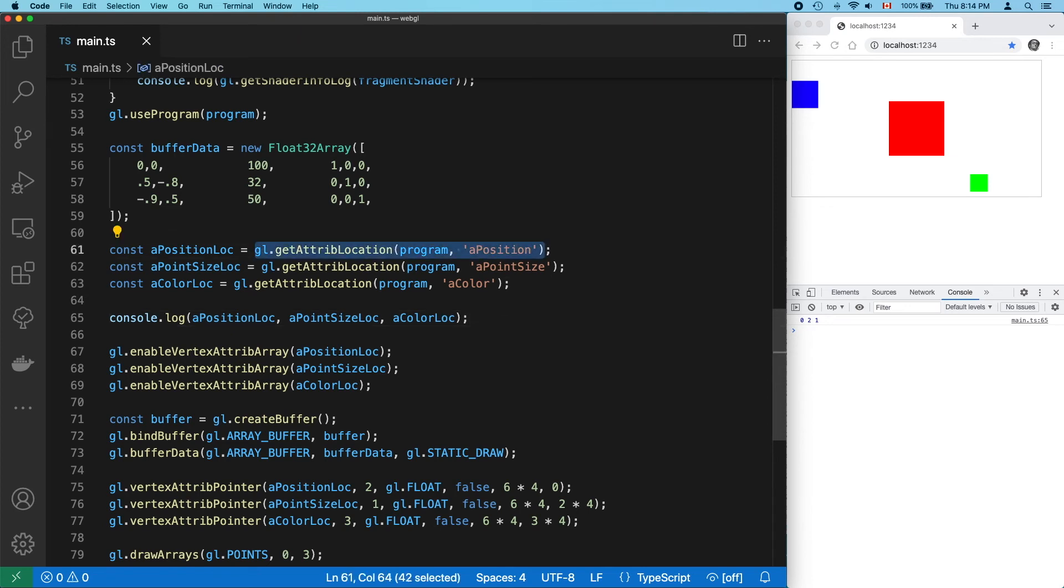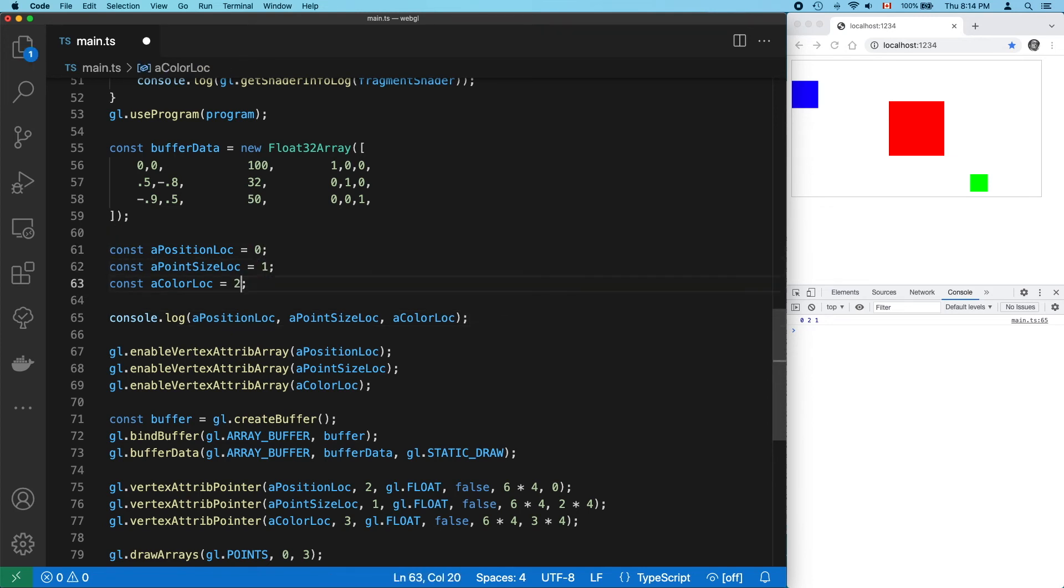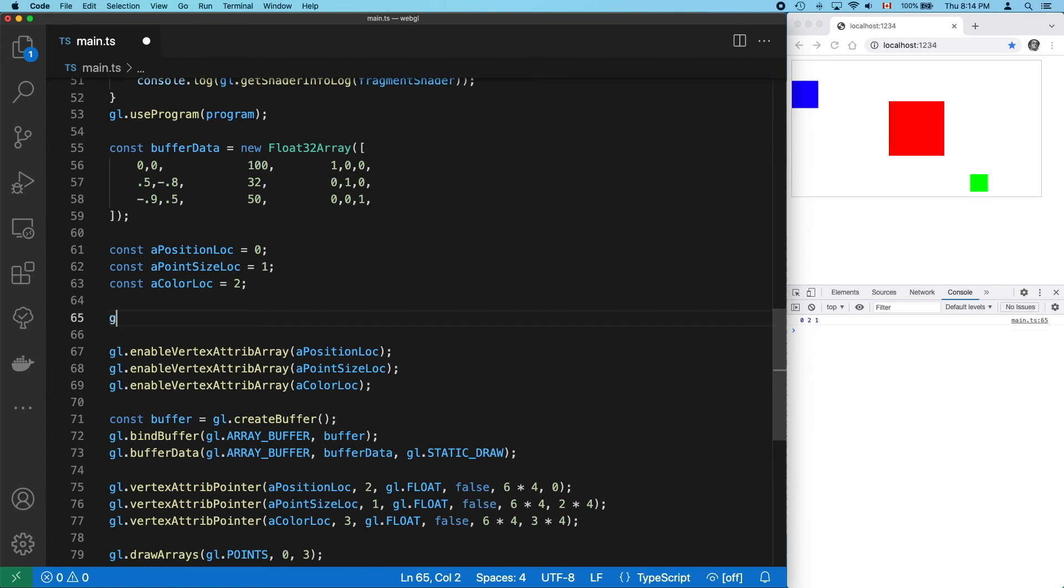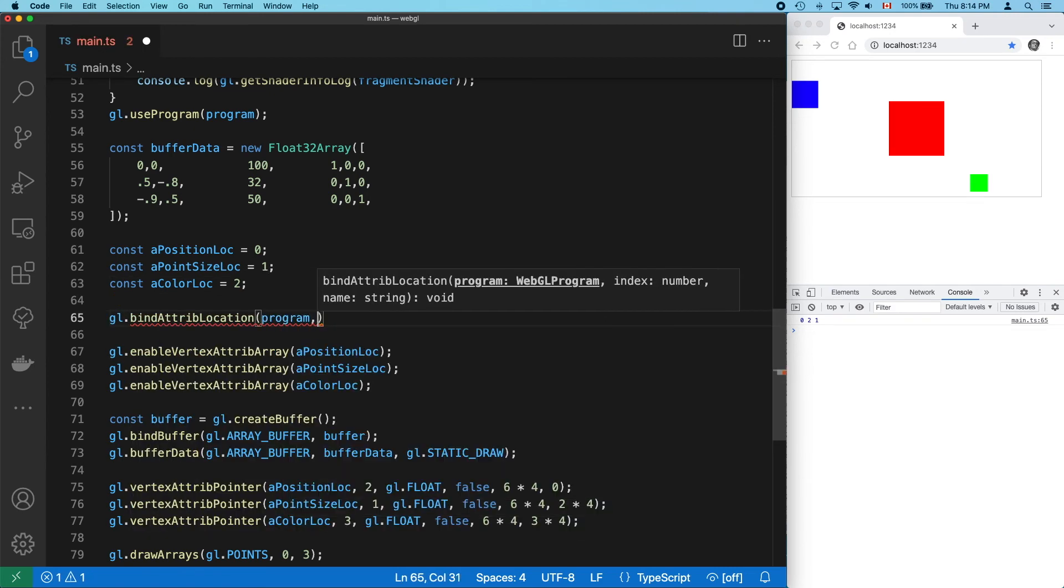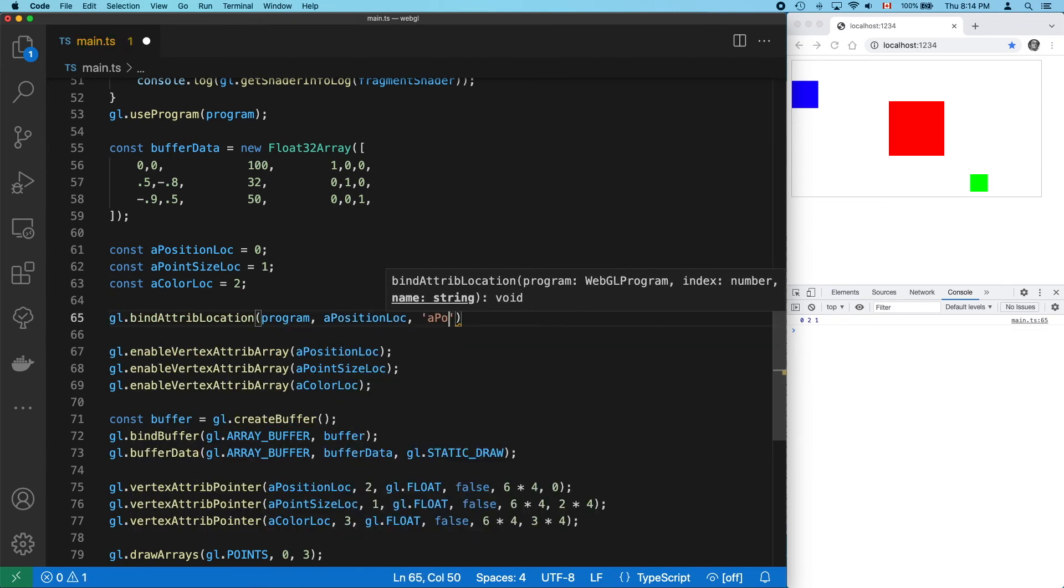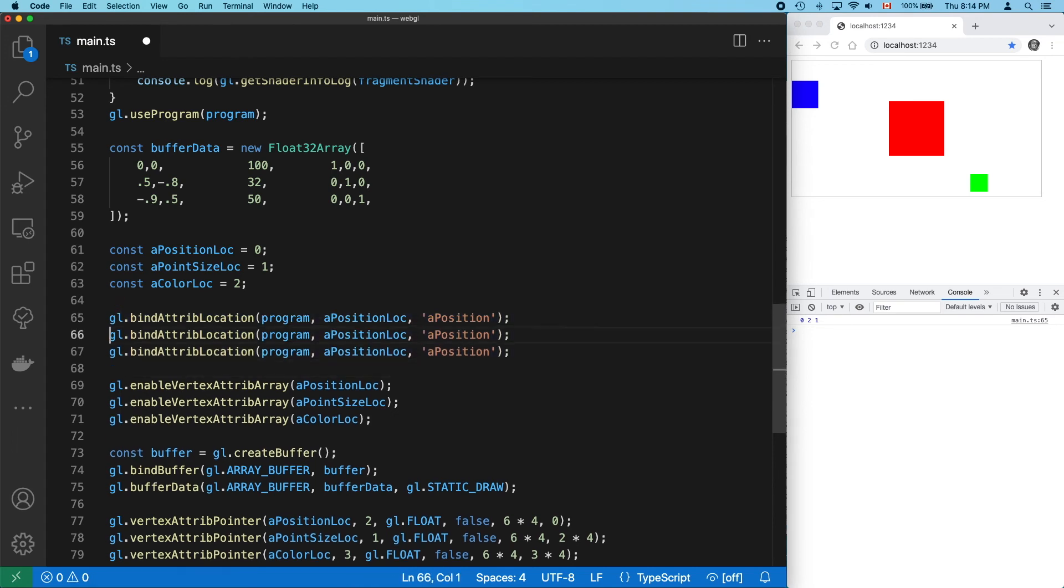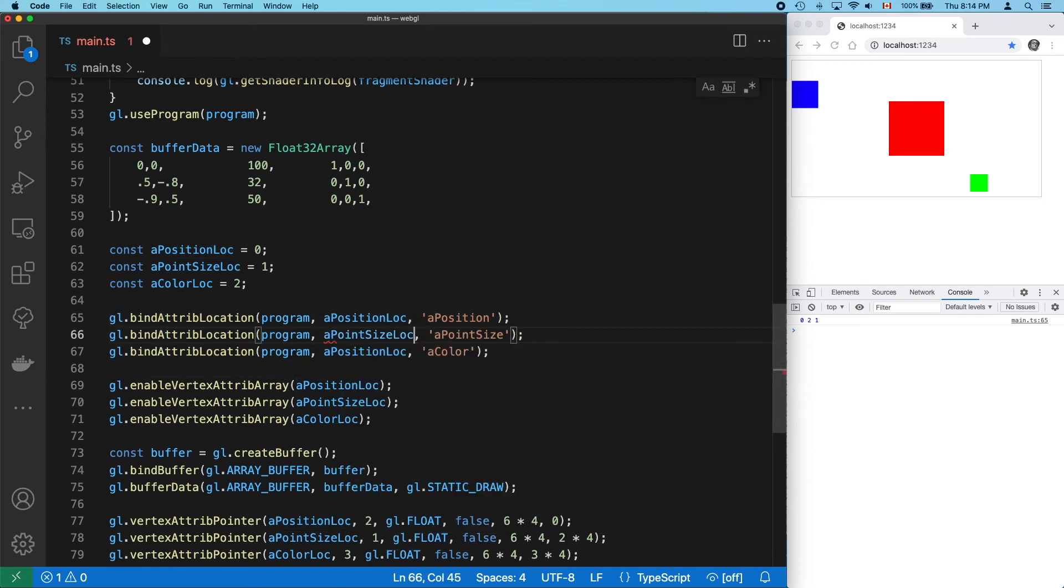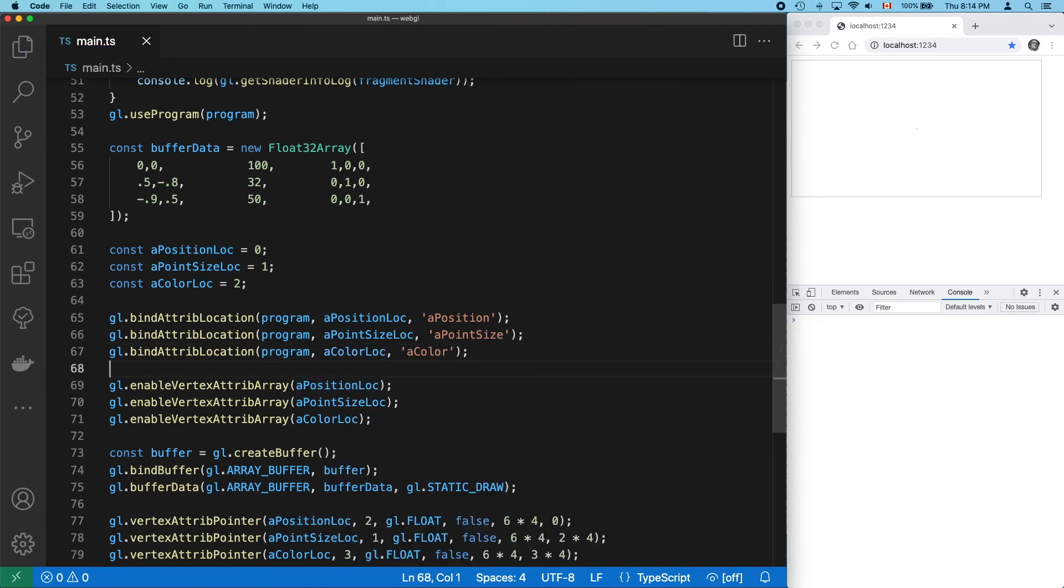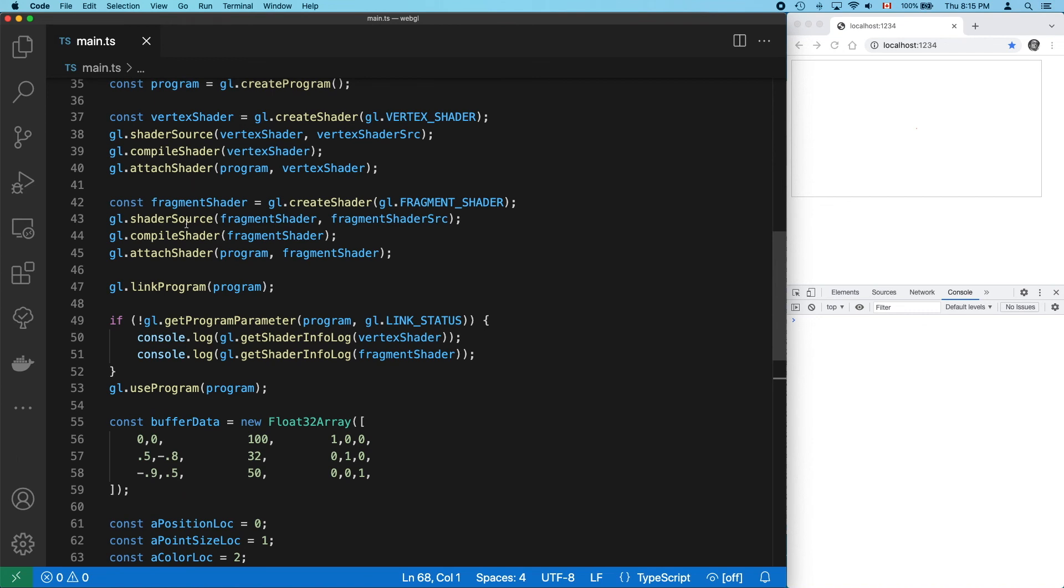Let's set the position to 0, point size to 1, and color to 2. And set these locations manually using bindAttributeLocation. And that didn't work, but that's because you have to set location values before you link up your program.